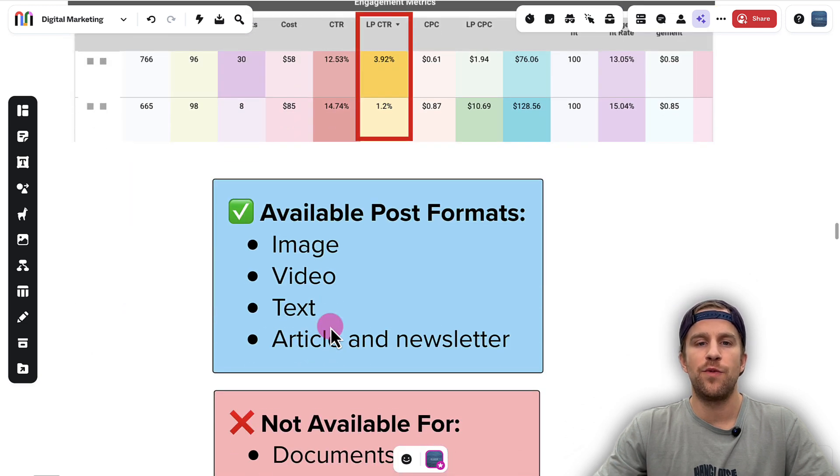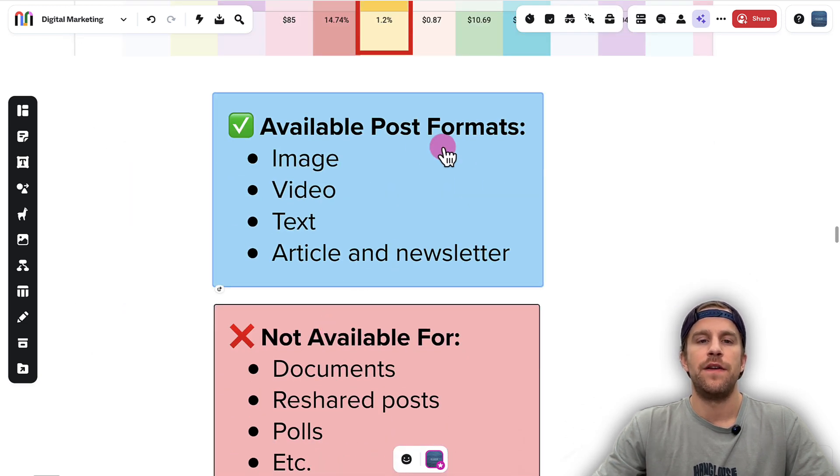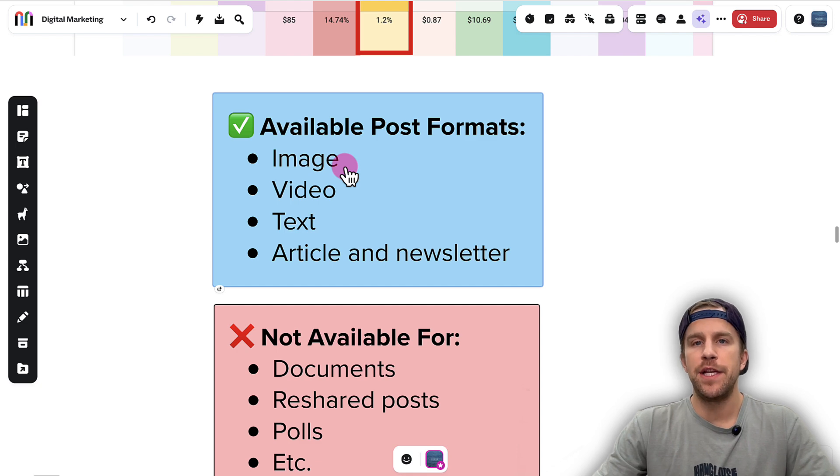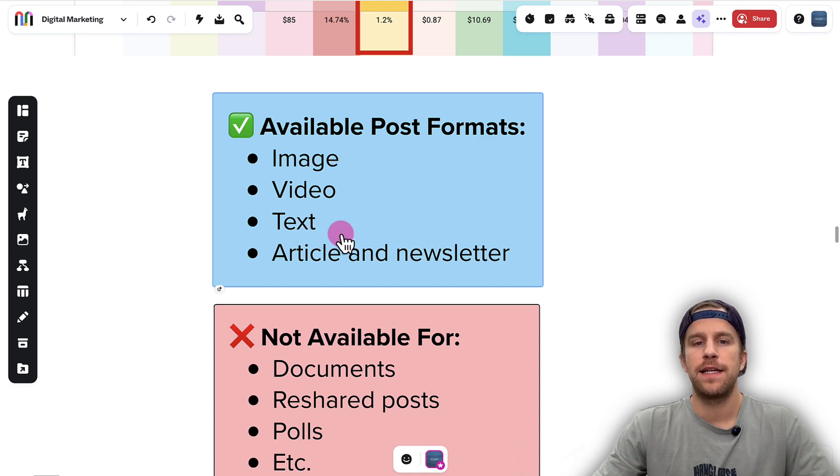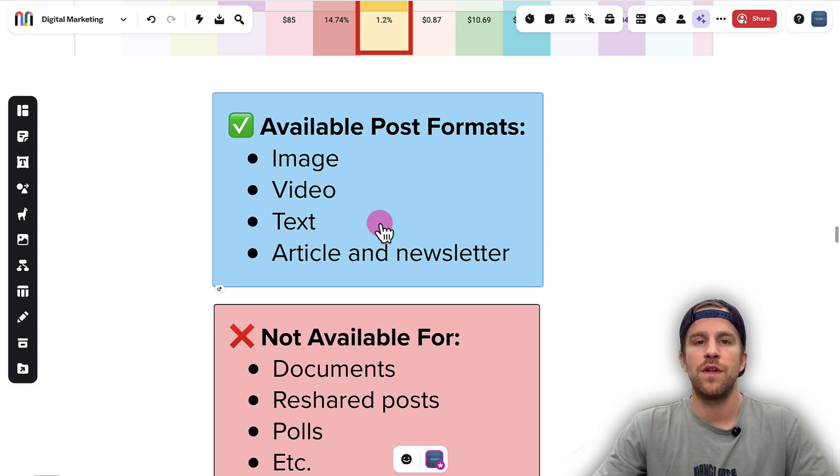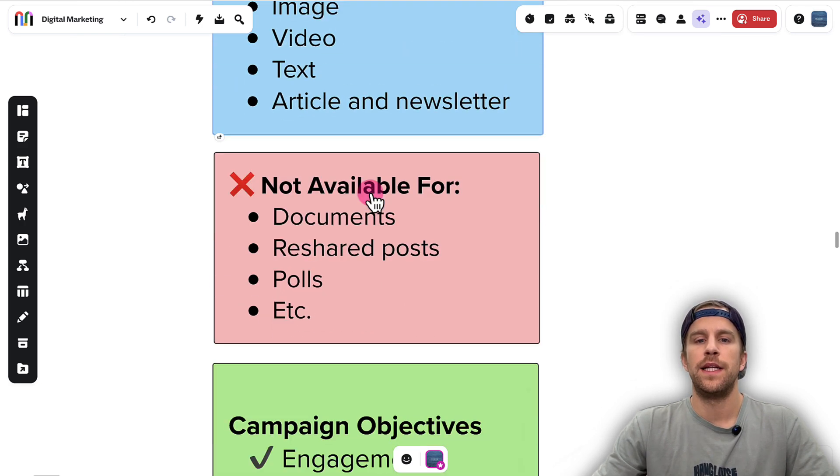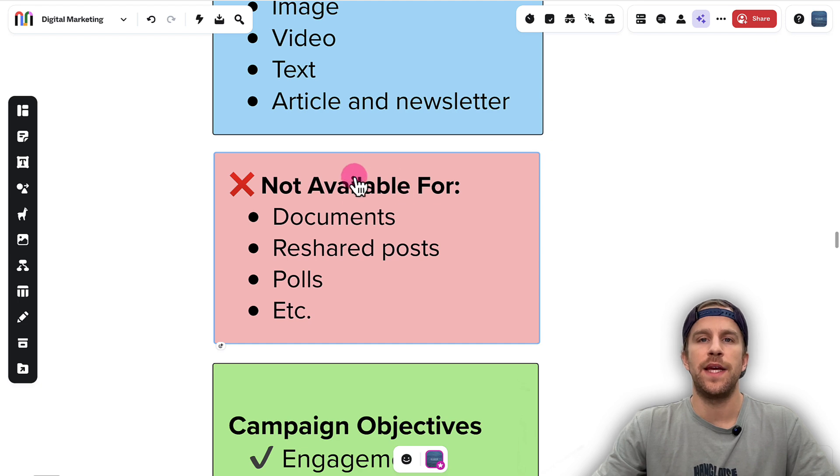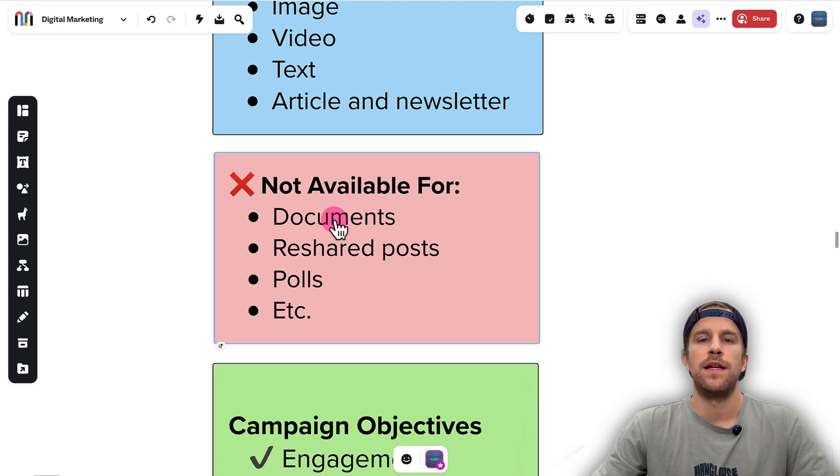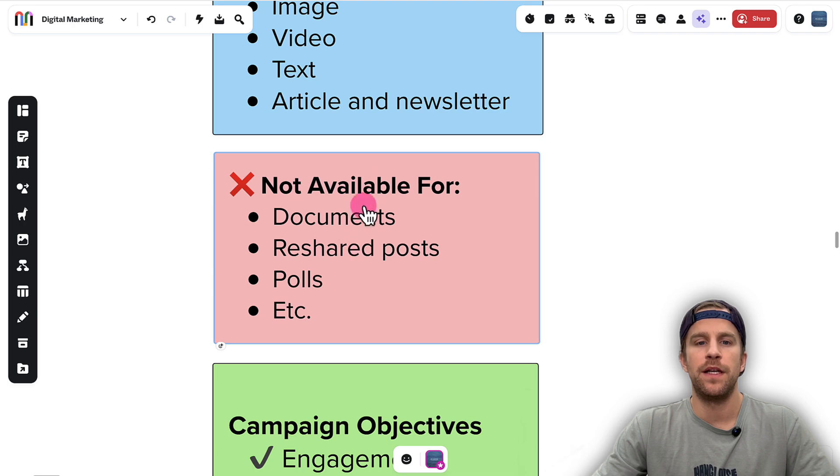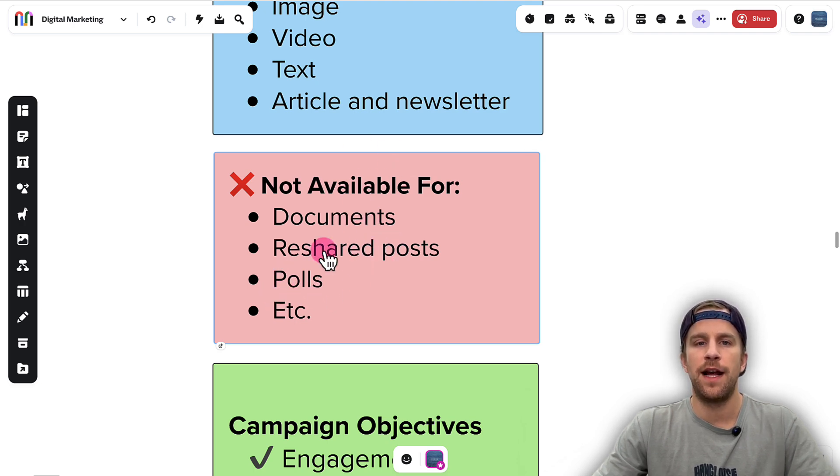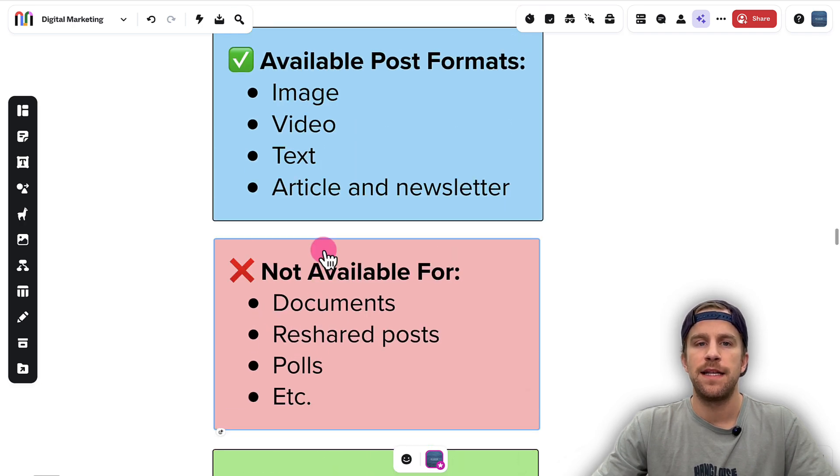Going into some quick technical things: if you post organically an image, a video, or text post, as well as a post article or newsletter post, you can promote those through the Thought Leader Ad format. The only types of posts that you can't promote are documents—so if you have like a PDF swipe file that you uploaded, you can't promote that—or reshare posts, polls, or any of the other ad formats. It's just these available post formats that you can promote.